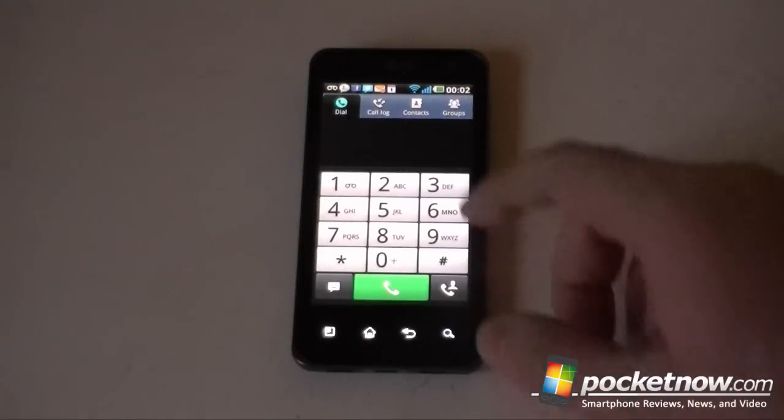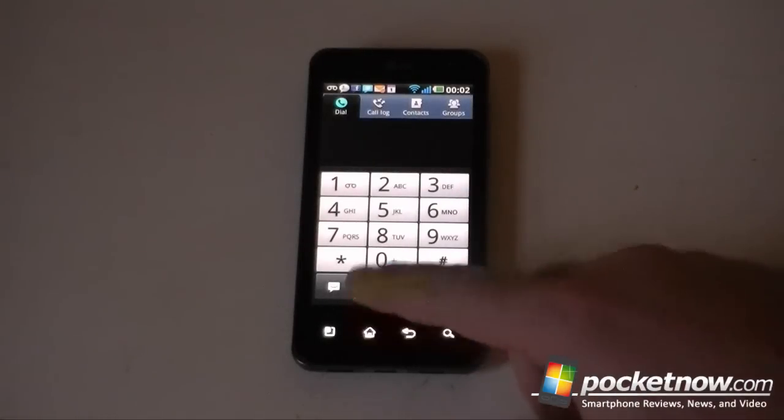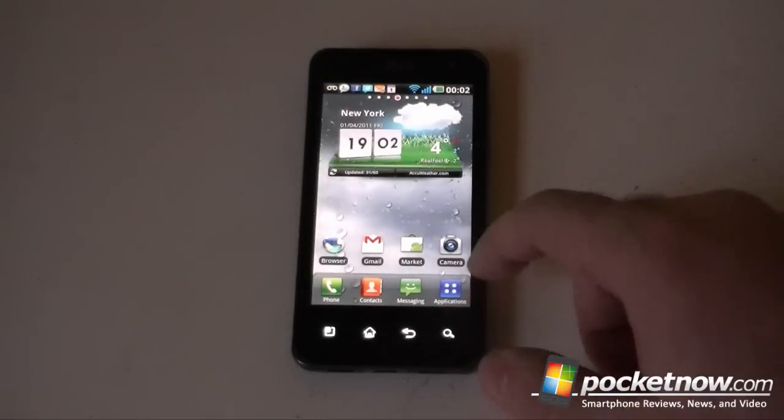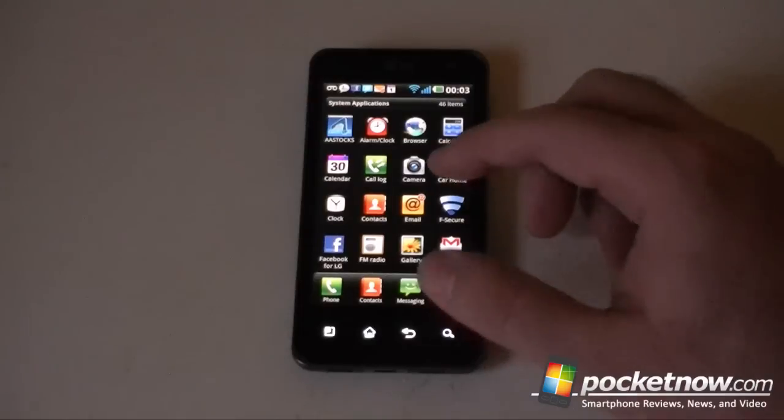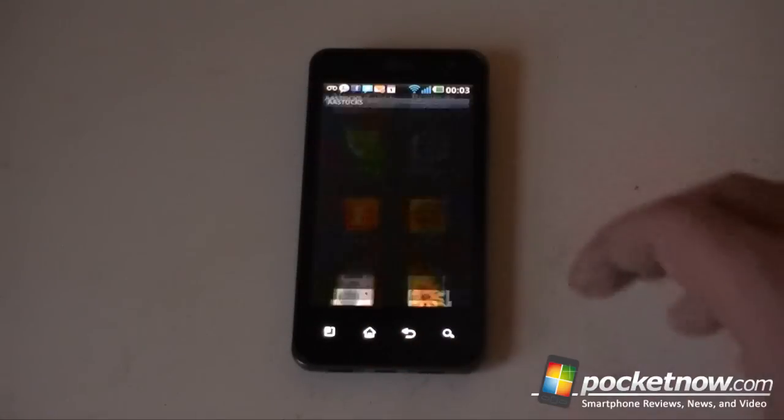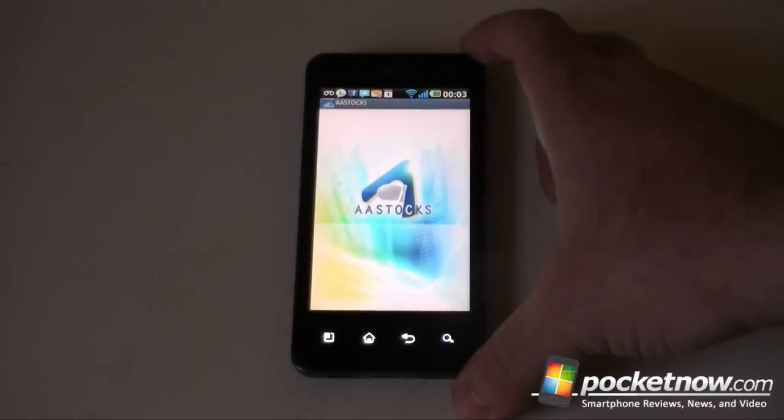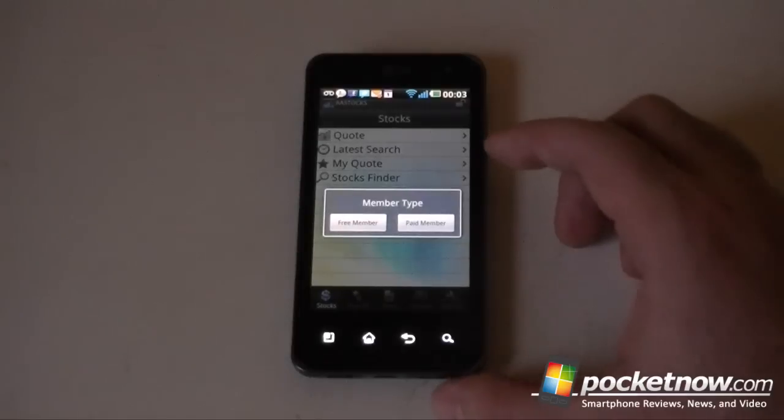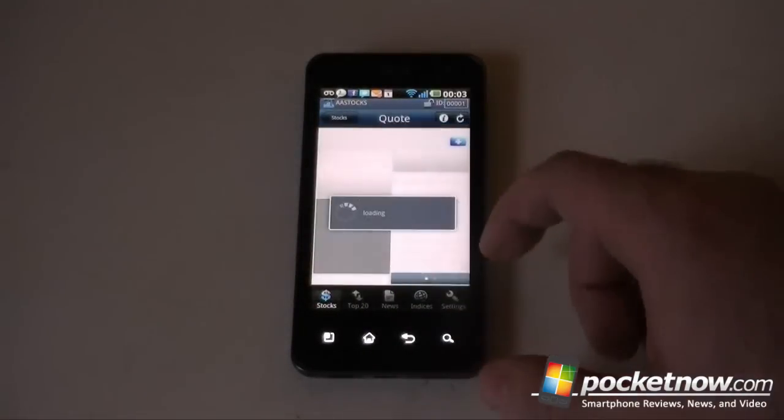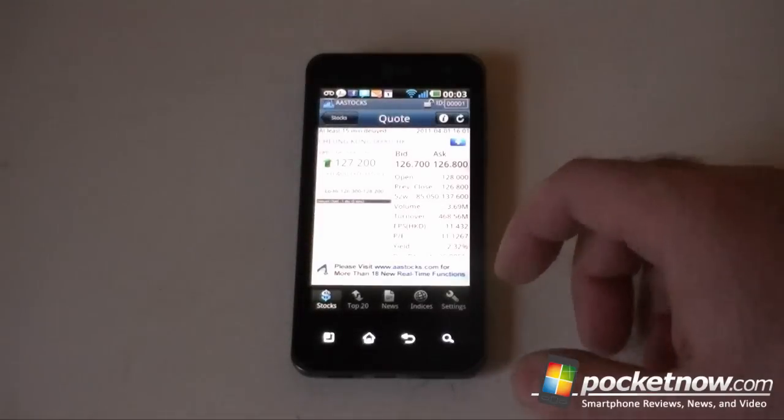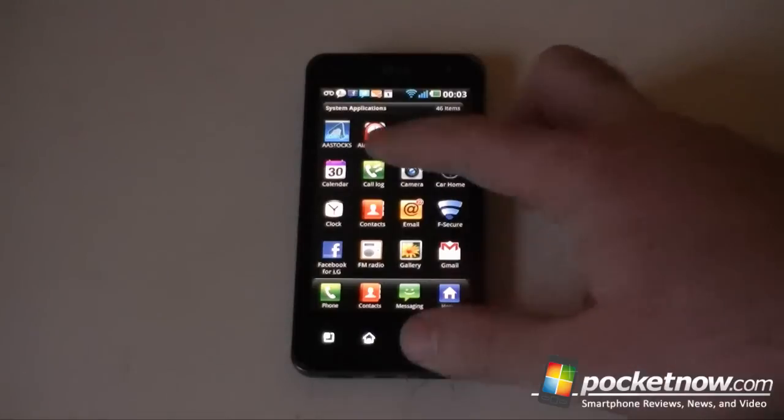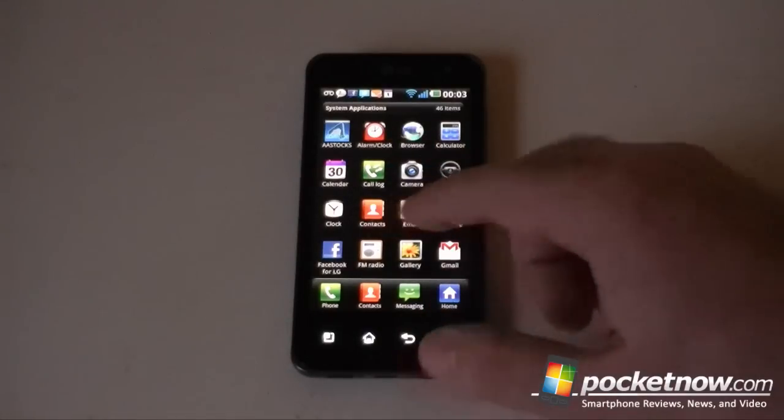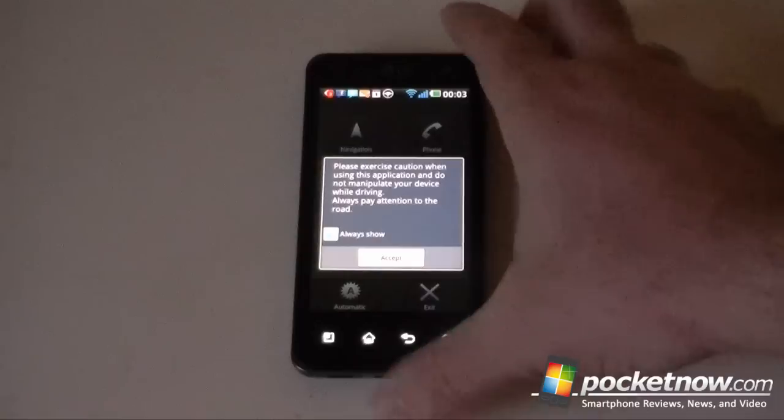Next, let's look at the phone dialer. Pretty standard there. And let's look at what we have for applications. We've got AA stocks, so this is going to be a stock program. We can just get some stock information there. Alarm clock, browser, calculator, nothing terribly special.